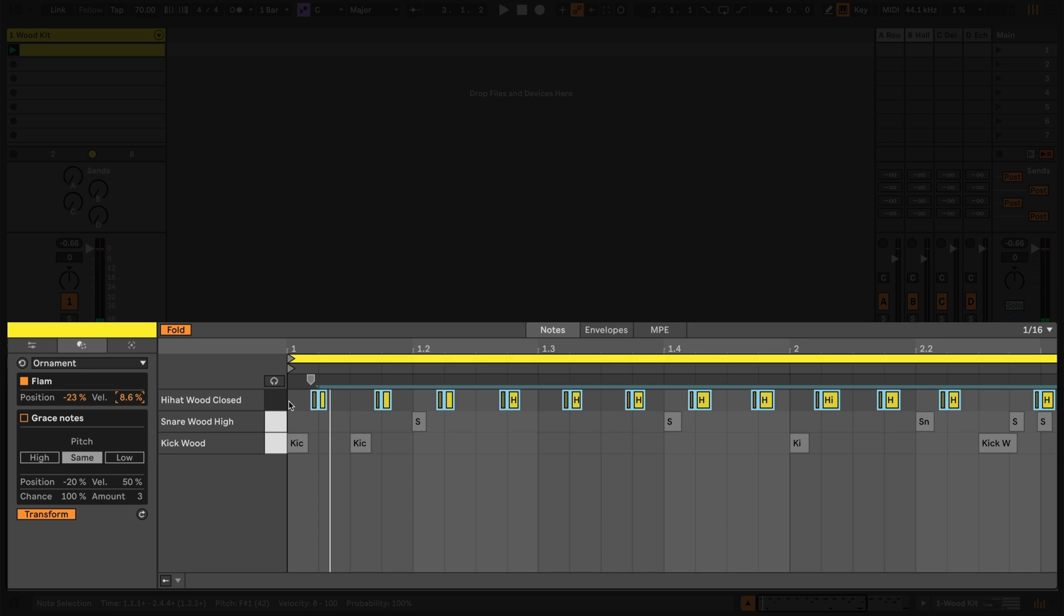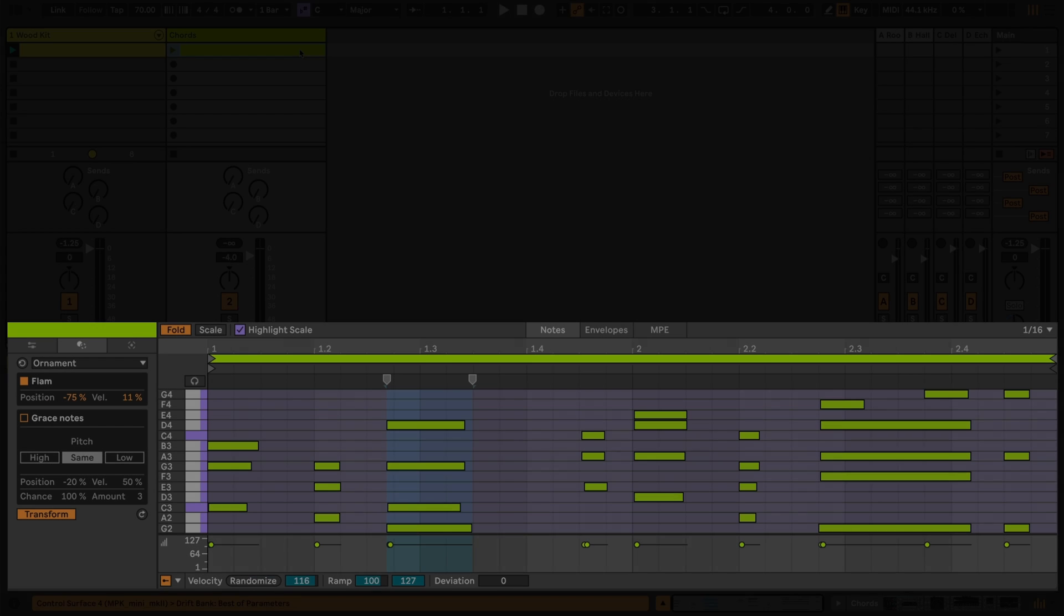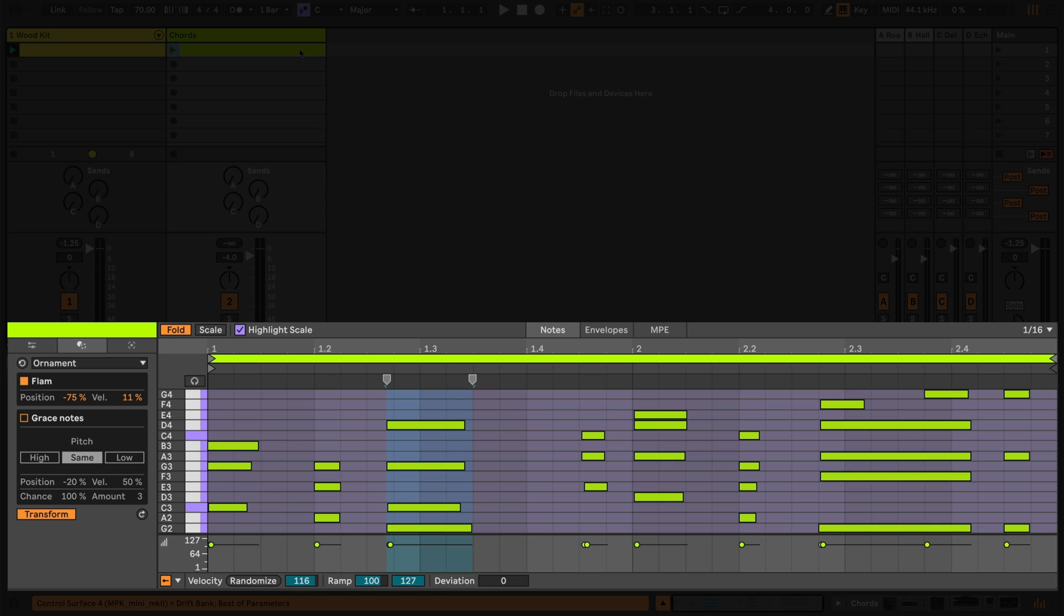Now that our beat is on its way, let's add some chords. Over here I have some that I prepared earlier and we're going to use them as a template to investigate more transformations.